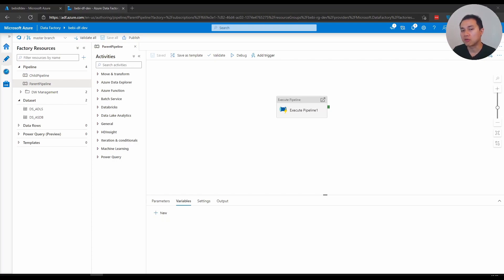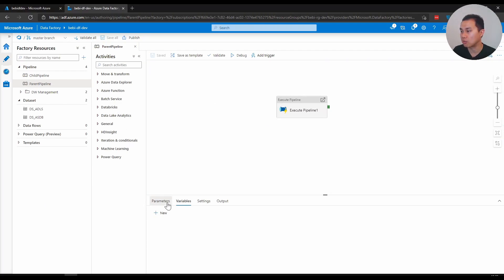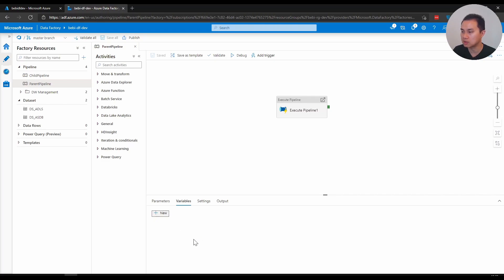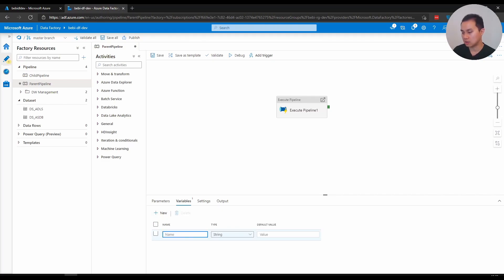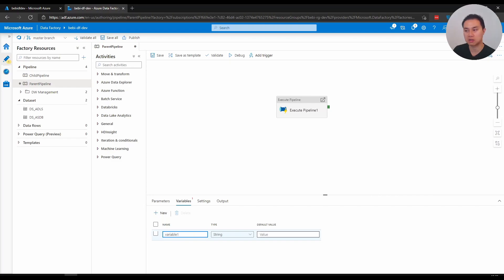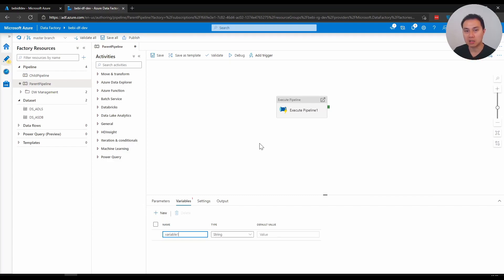If you want to create a pipeline variable, you can click down below. There's parameters and next to it, there is a variable. You can create new like parameter. You can name it variable one and you can choose the type. I'm just going to stick with string. One thing that you need to bear in mind is variable, unlike parameter, can be defined at the beginning and also during the pipeline run. This is what makes variable quite powerful.